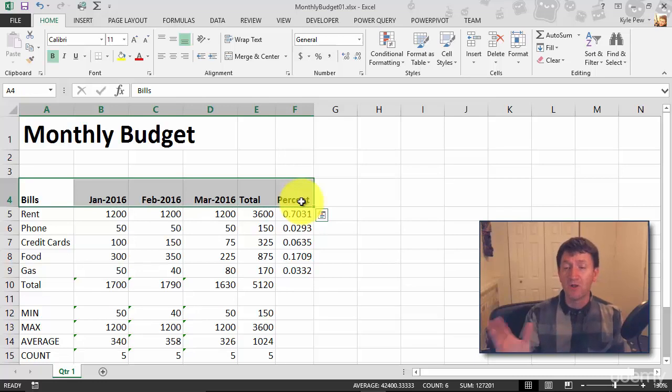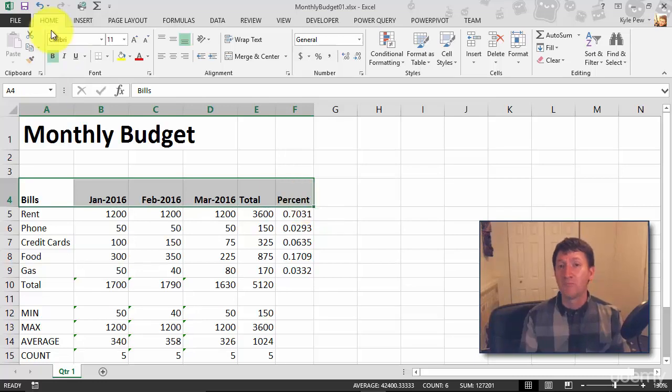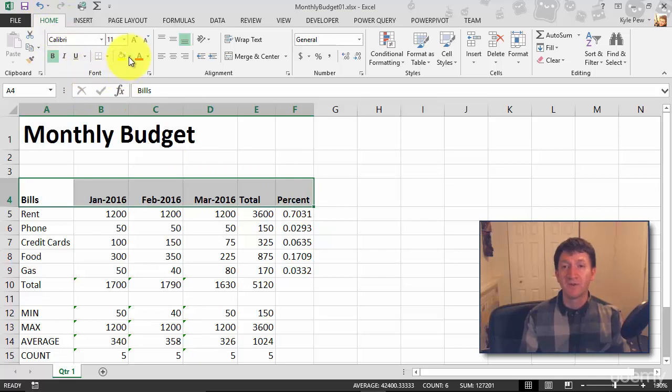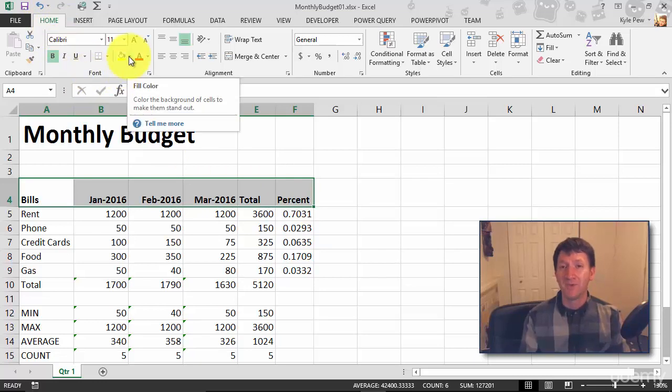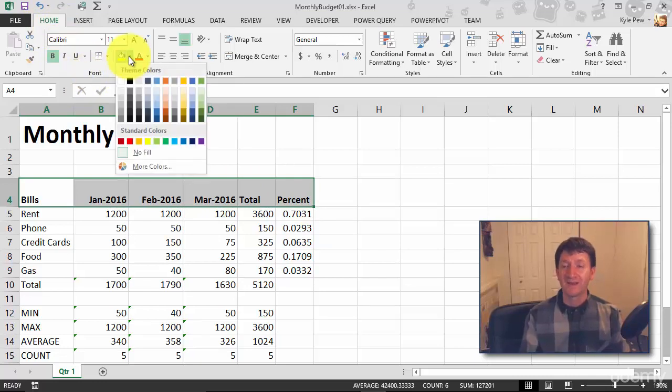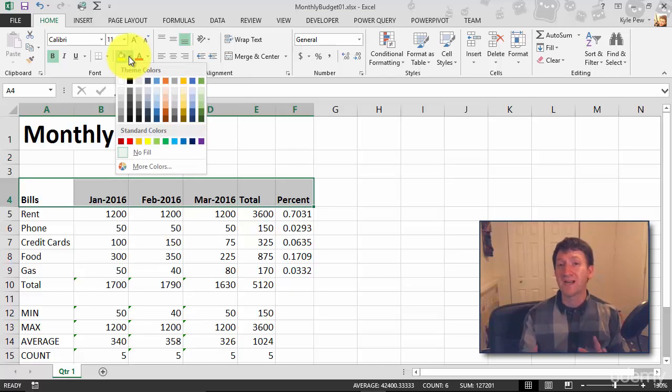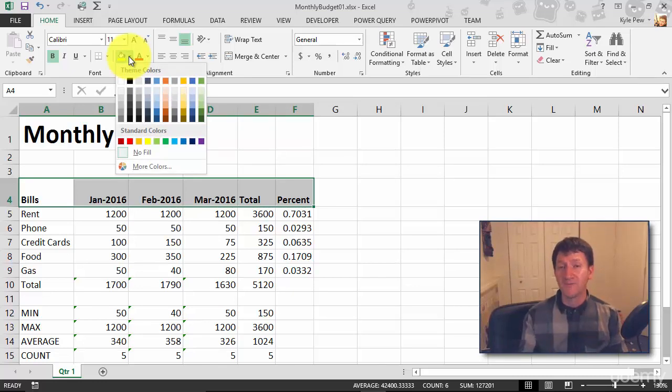So with all of those highlighted there, I'm going to go back to home. Underneath my font section, I've got what looks like a little paint bucket. And if I give that a click,